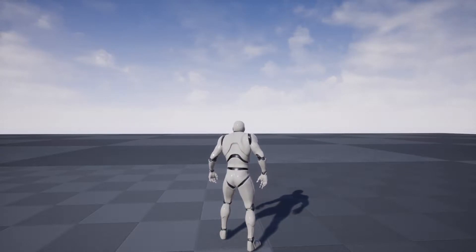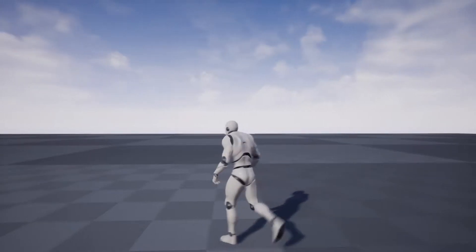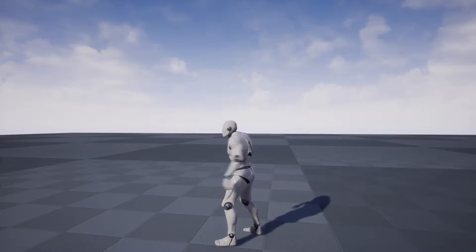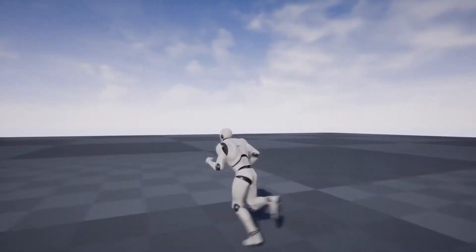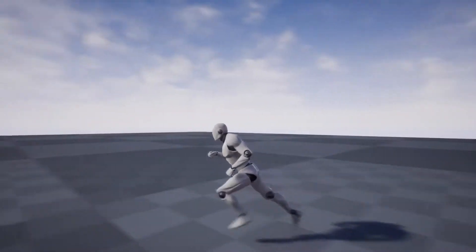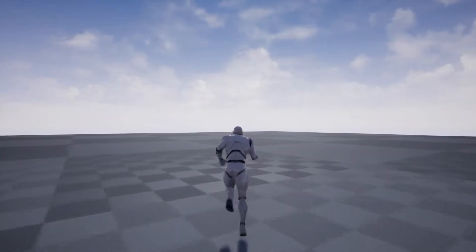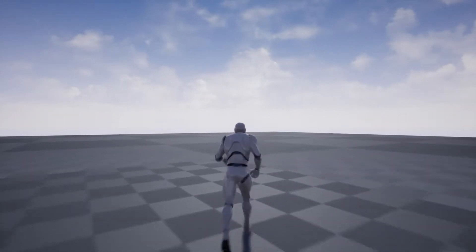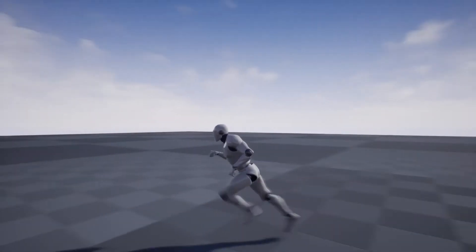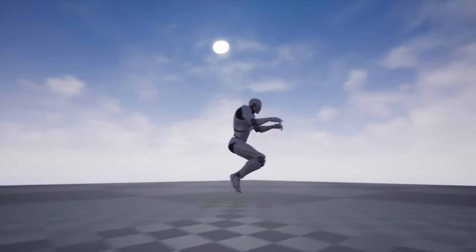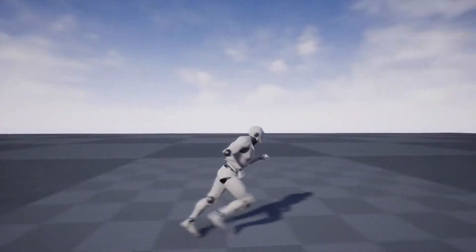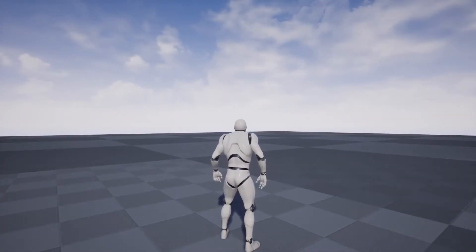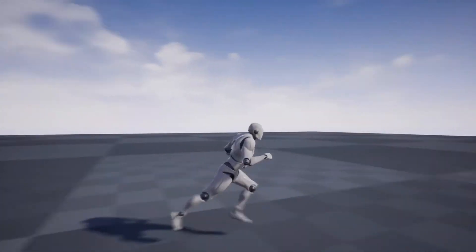Hello everybody, my name is Elenator and we are here showcasing how a second person video game template might look. This does not require watching either of my first two videos, but I'll post those in the description anyway. So here we are starting from scratch.